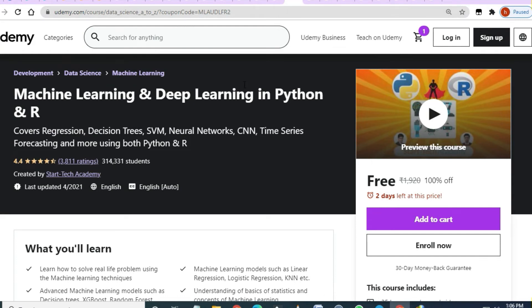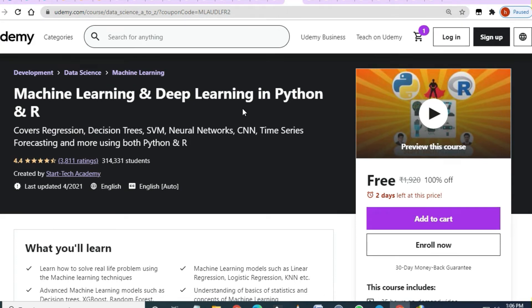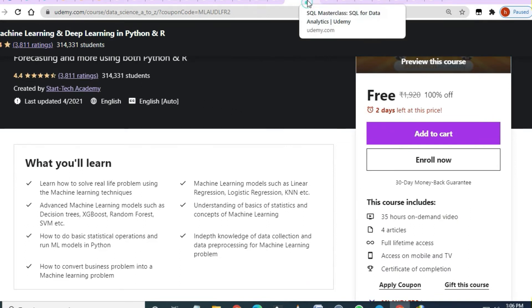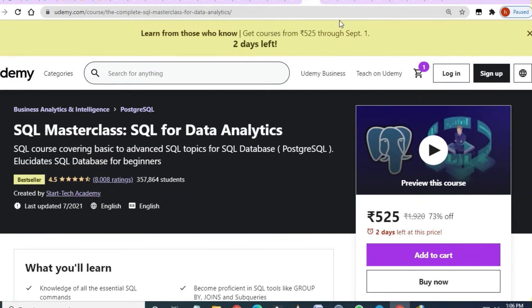A very important free course is 'Machine Learning and Deep Learning in Python and R' — 35 hours of video content, 4.4 rating, and two days to enroll.